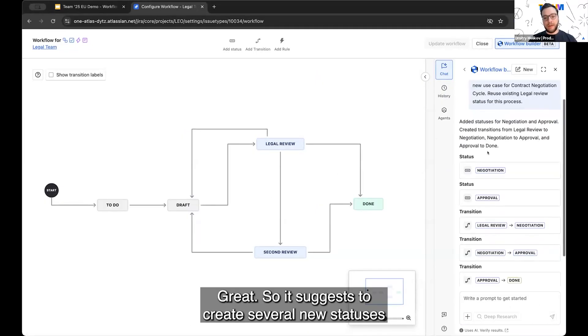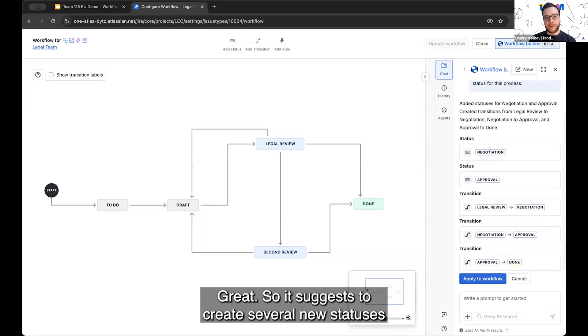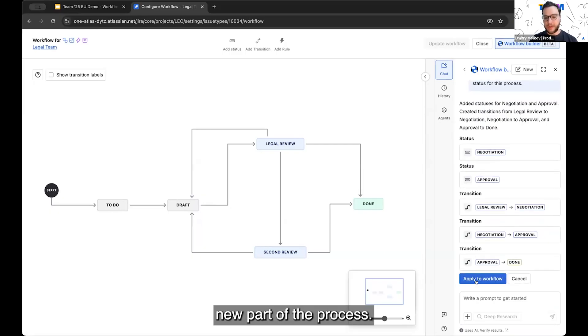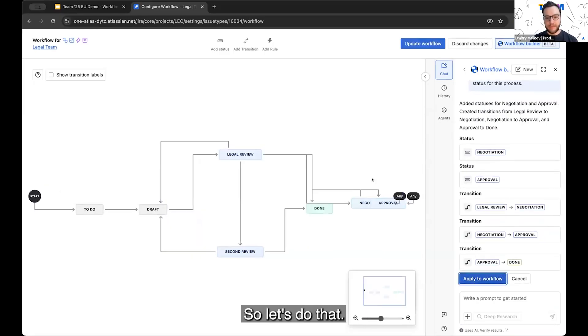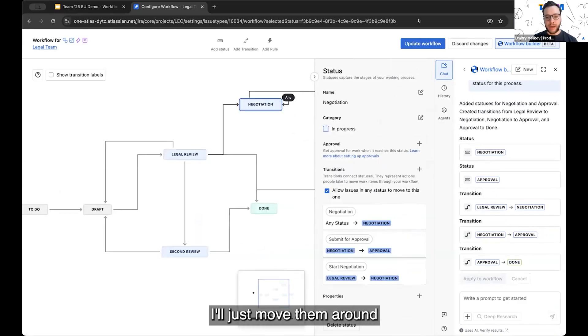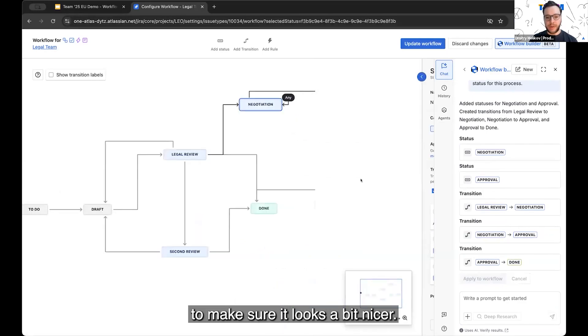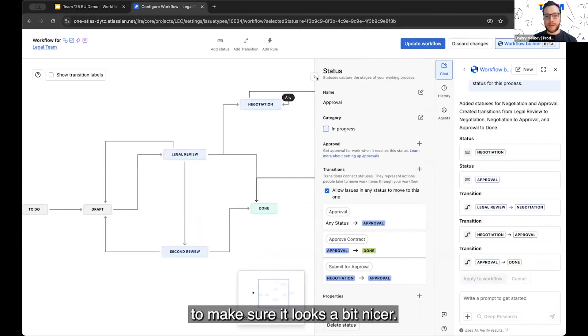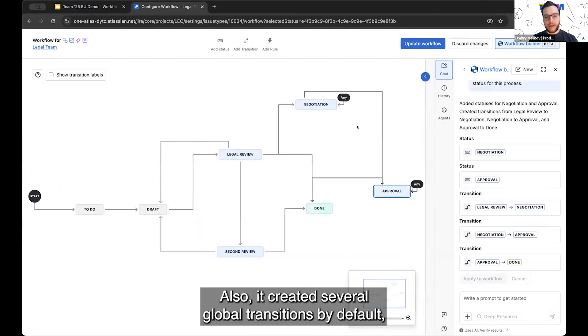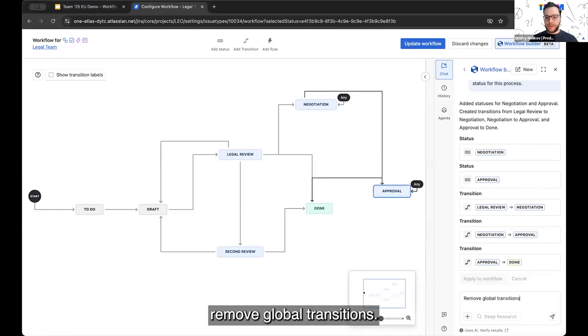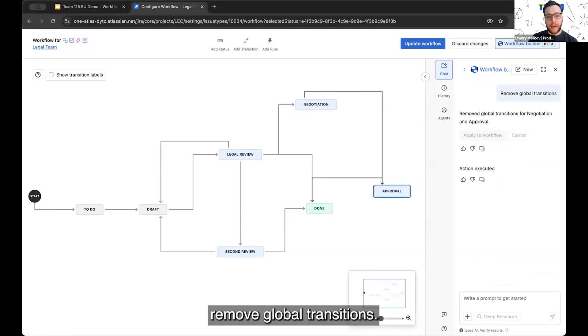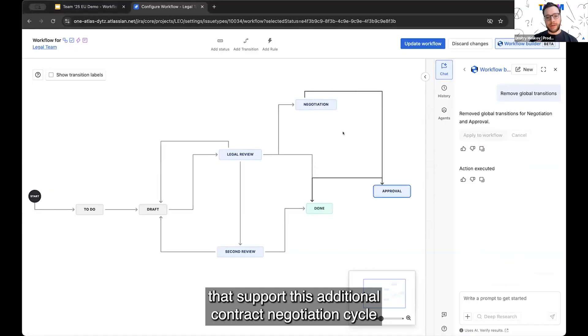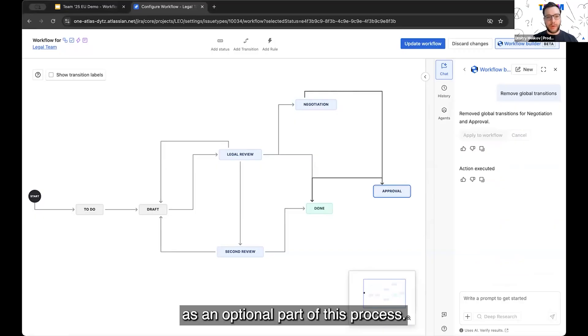Great. So it suggests to create several new statuses and transitions to support this additional new part of the process. So let's do that. It just created several new statuses. I'll just move them around to make sure it looks a bit nicer. Also, it created several global transitions by default, but I can just ask it to remove global transitions. So now I have two more statuses that support this additional contract negotiation cycle as an optional part of this process.